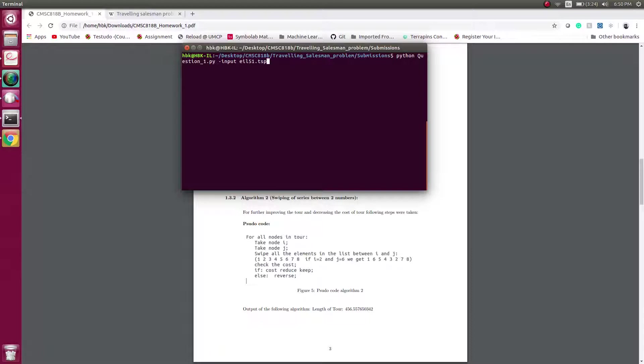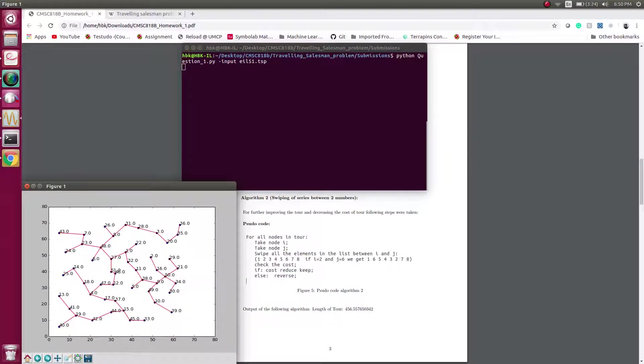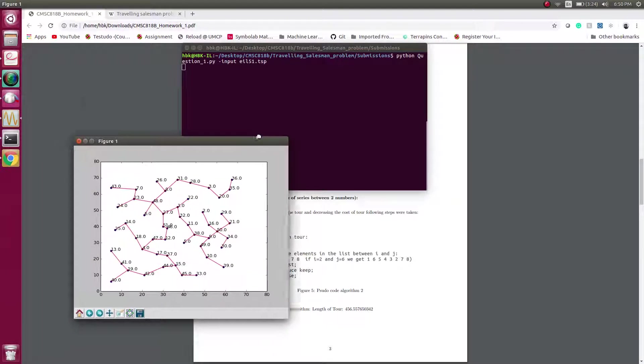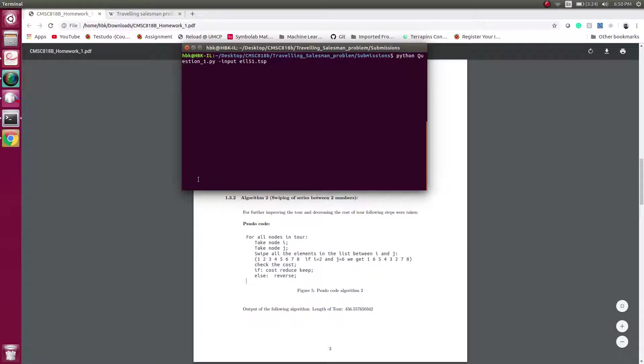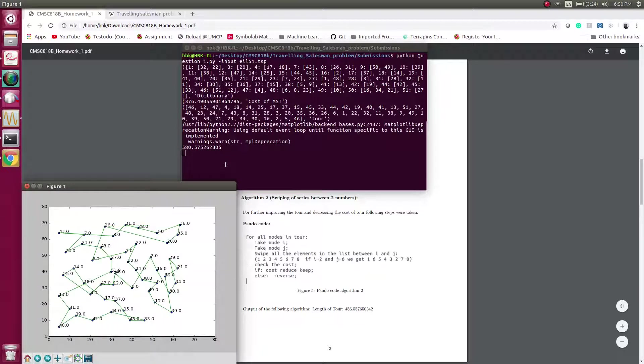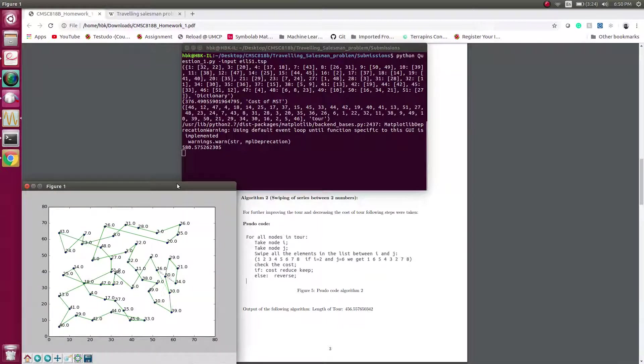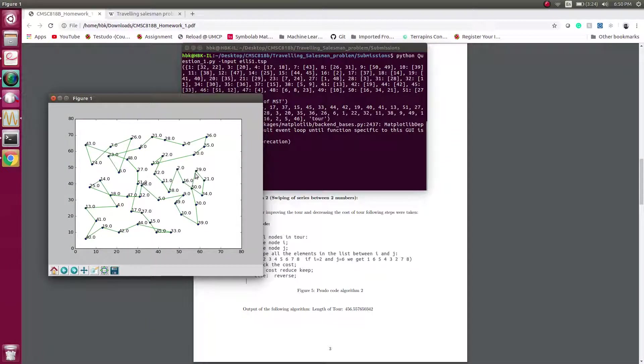Now we will run the first dataset which is eil51, and let's see it in action. So this is an MST which we saw in the report, and now we see the optimization algorithm is working and reducing the nodes.